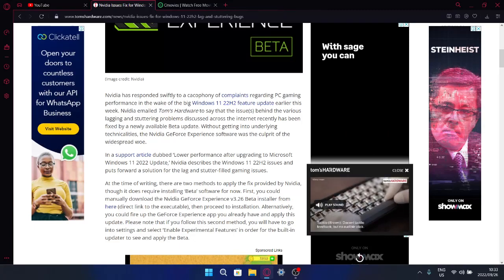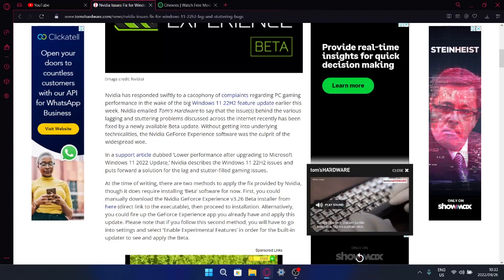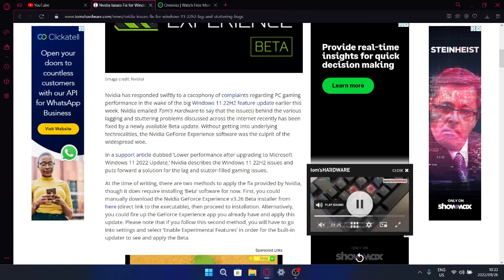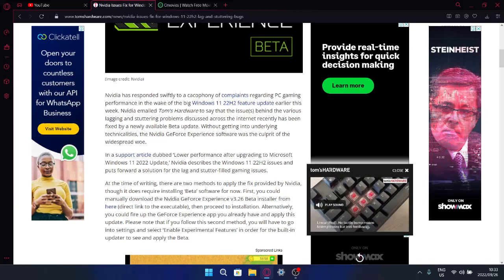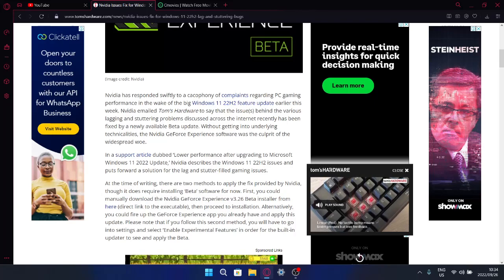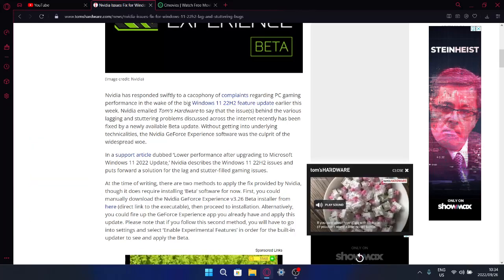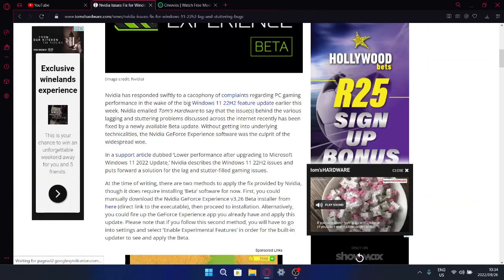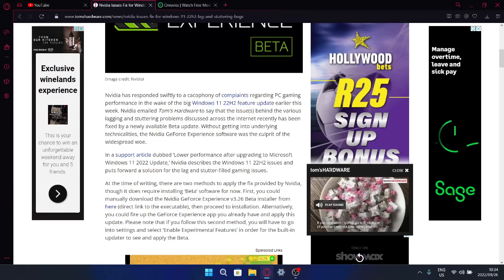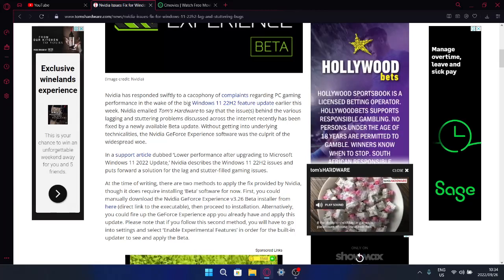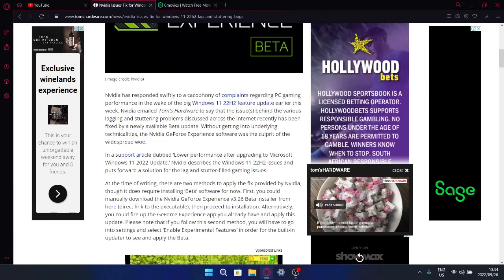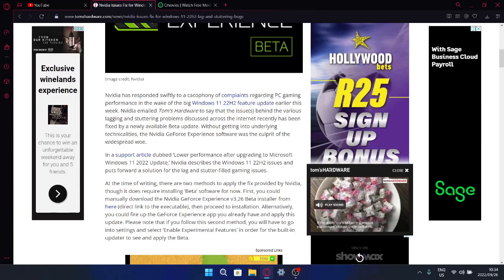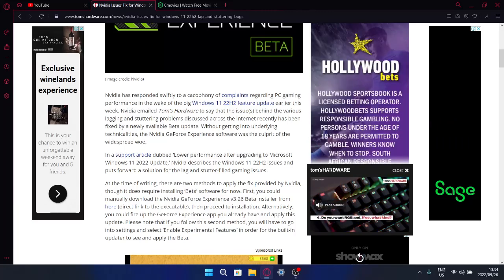Or you can go into your GeForce Experience that you have currently and then manually update it to the beta version 3.26. But just be aware that in settings what you're going to need to do is select 'Enable experimental features' in order for the bulletin update to see and apply the beta.